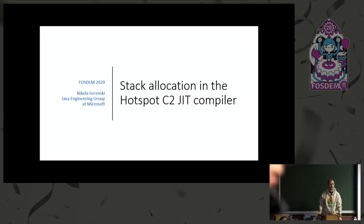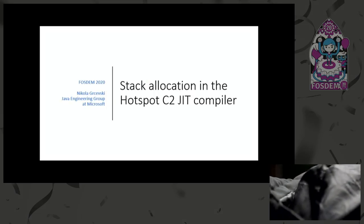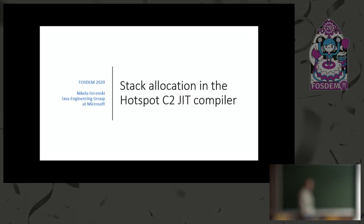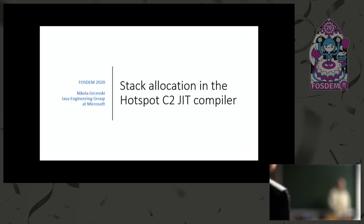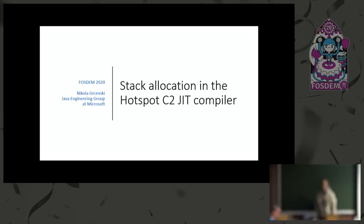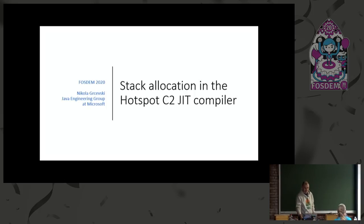Hi everyone. This talk is going to be a compiler talk about the C2 compiler in OpenJDK, specifically a new optimization that we worked on at Microsoft, surprisingly, called stack allocation.